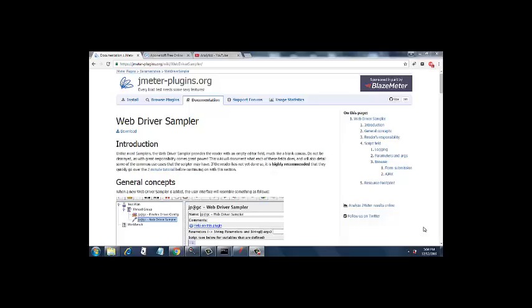For that we had to pull the jar and put it into the JUnit folder of JMeter but now they have provided us with a web driver sampler which is much easier to use. It says that unlike most samplers, the web driver sampler provides the reader with an empty editor field much like a blank canvas.